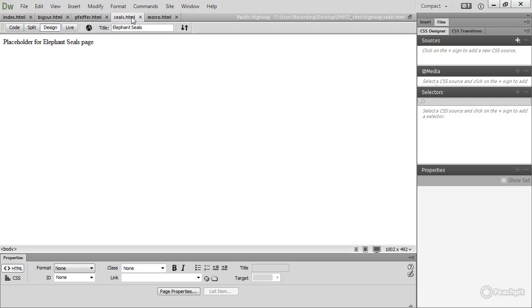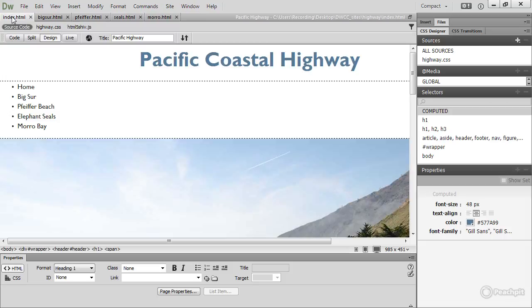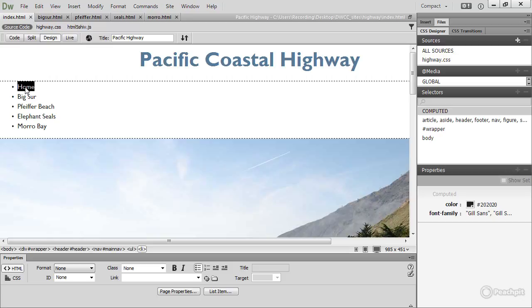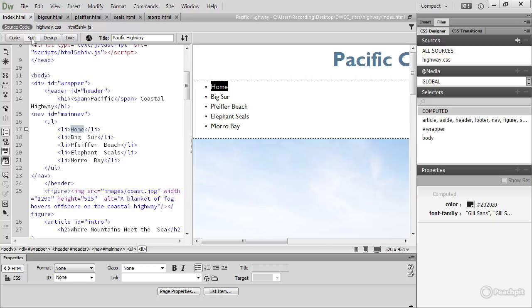So let's return to index.html and start creating some links. You convert text into a link by selecting it, and then adding the destination address in the link field in the property inspector. So to convert this first item in the unordered list here into a link, double-click it to select the word.